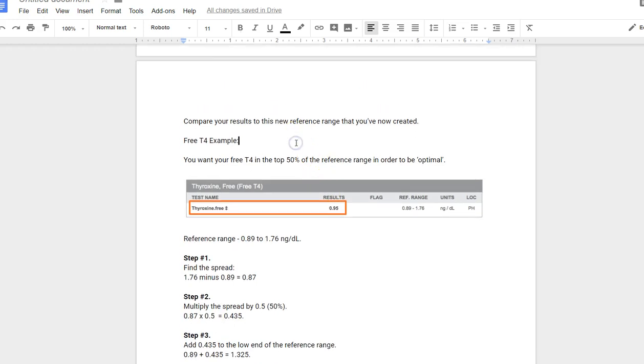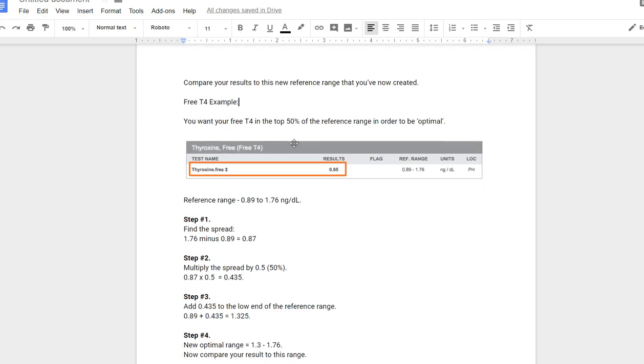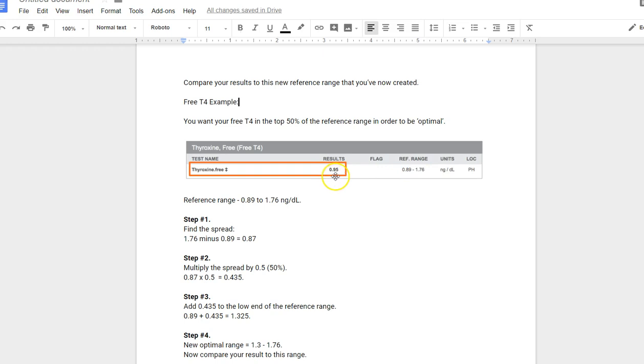Now we're going to also calculate free T4 in this example. Generally, I like free T4 to be in the top 50% of the reference range in order to be optimal. We're going to do the same four steps. If we look at the range here, the result of this patient was 0.95, and the reference range is 0.89 to 1.76. Anything between 0.89 and 1.76 is considered normal. Right away, you can see this person is very low on that range. The difference between 0.89 and 0.95 is very tiny, so this person is technically normal but very low. Instead of comparing this person to that reference range, we want to redefine it as the top 50% and compare the result to the new range.